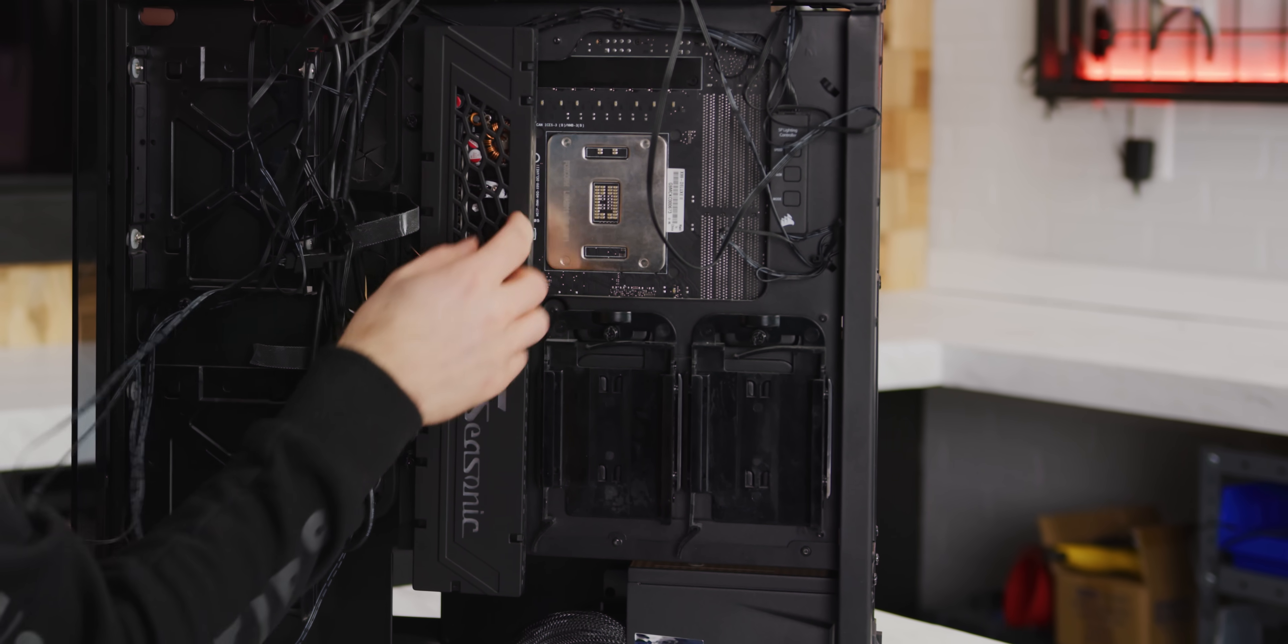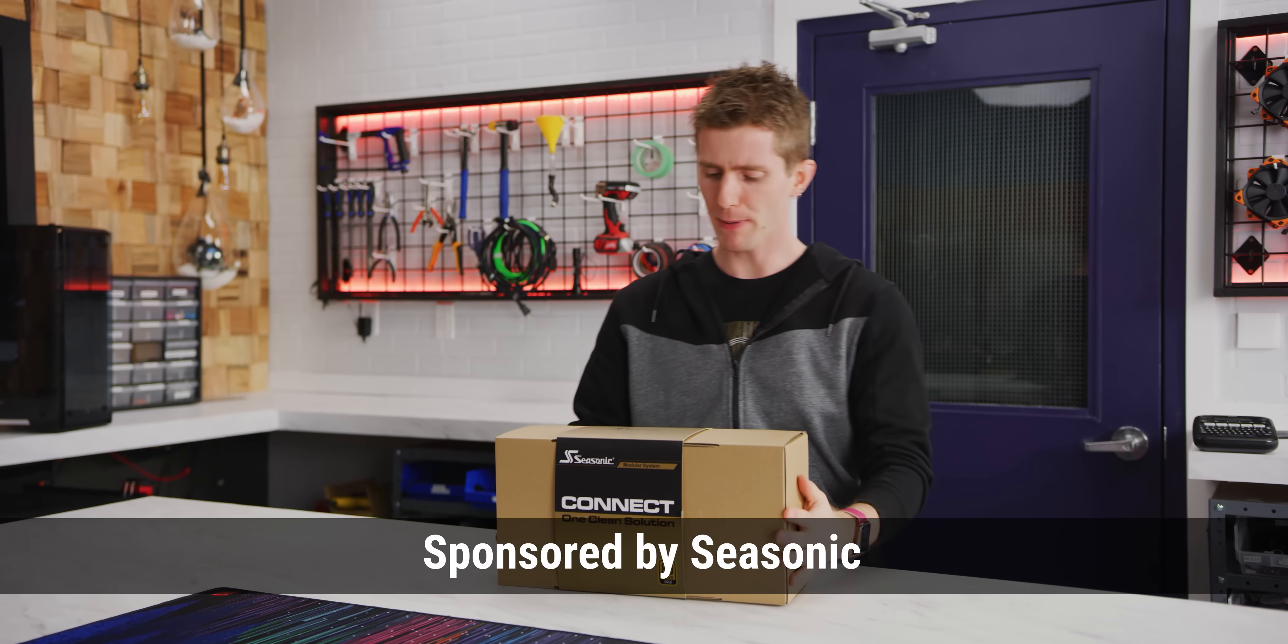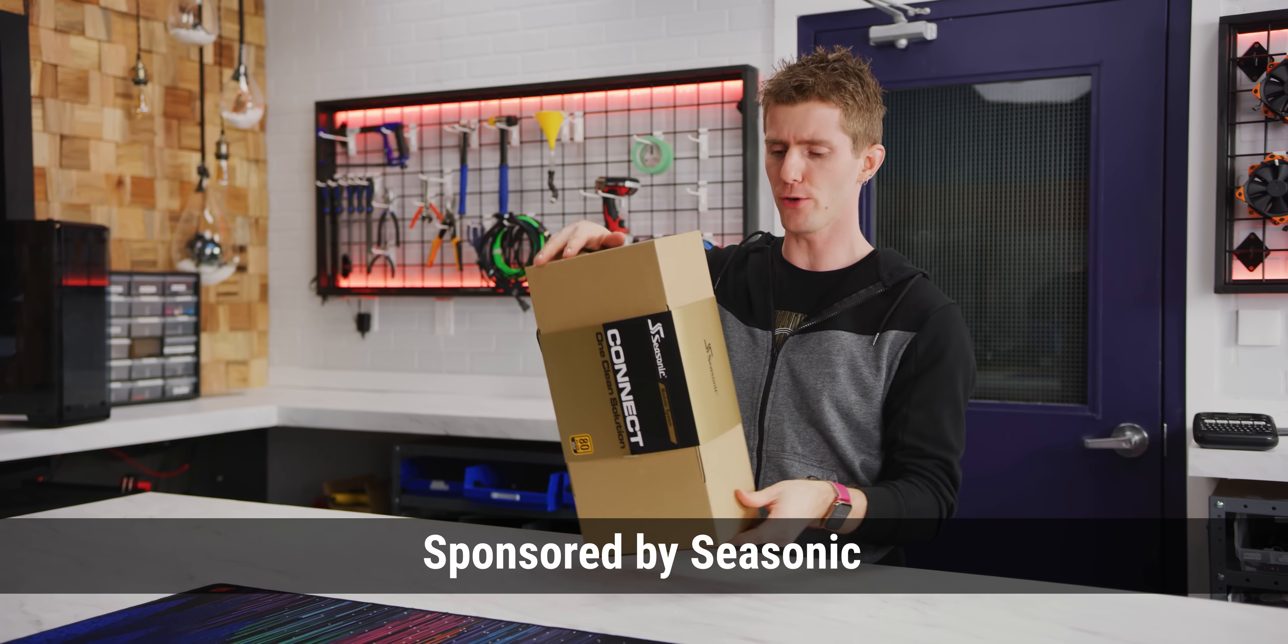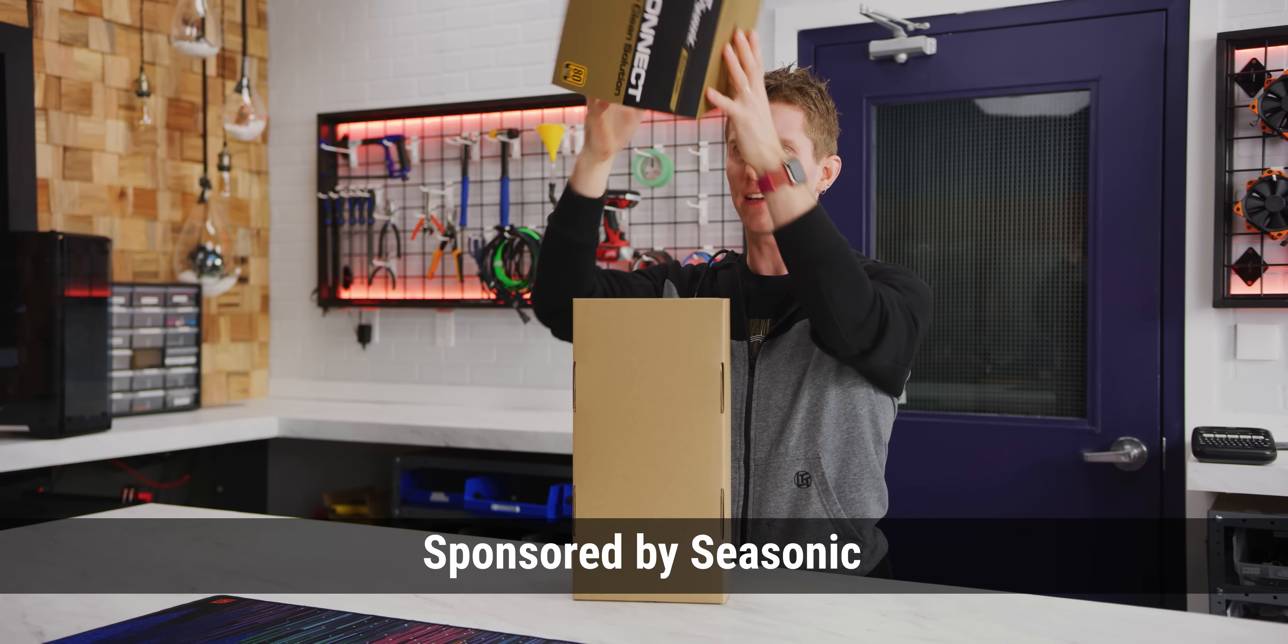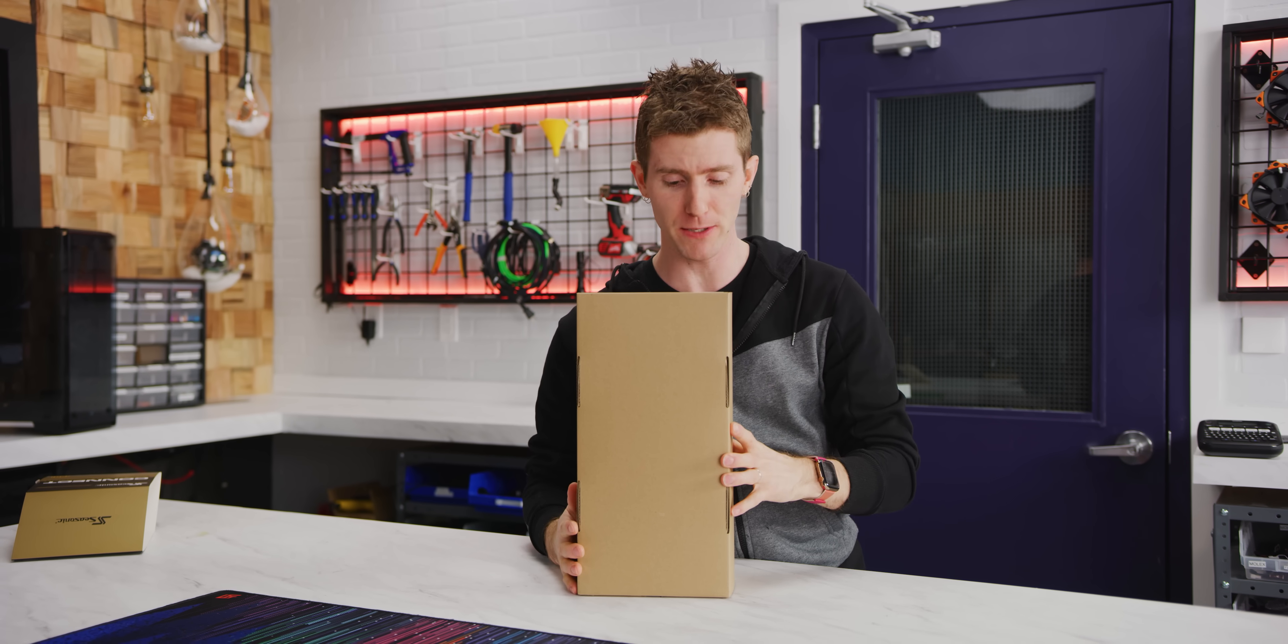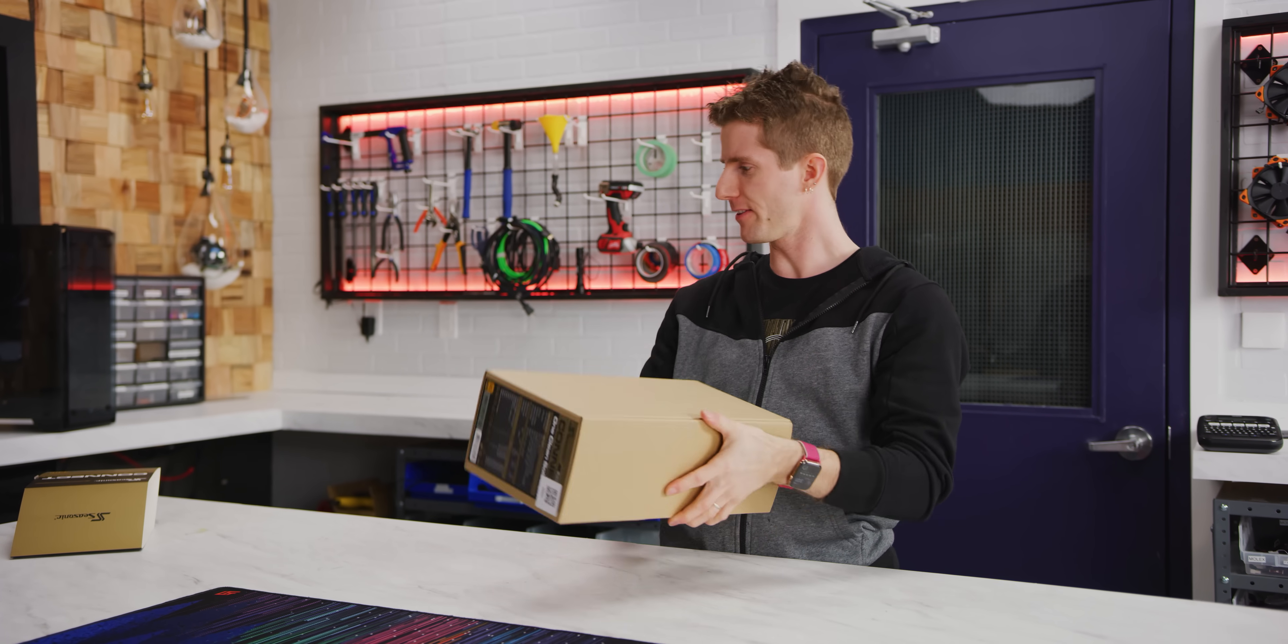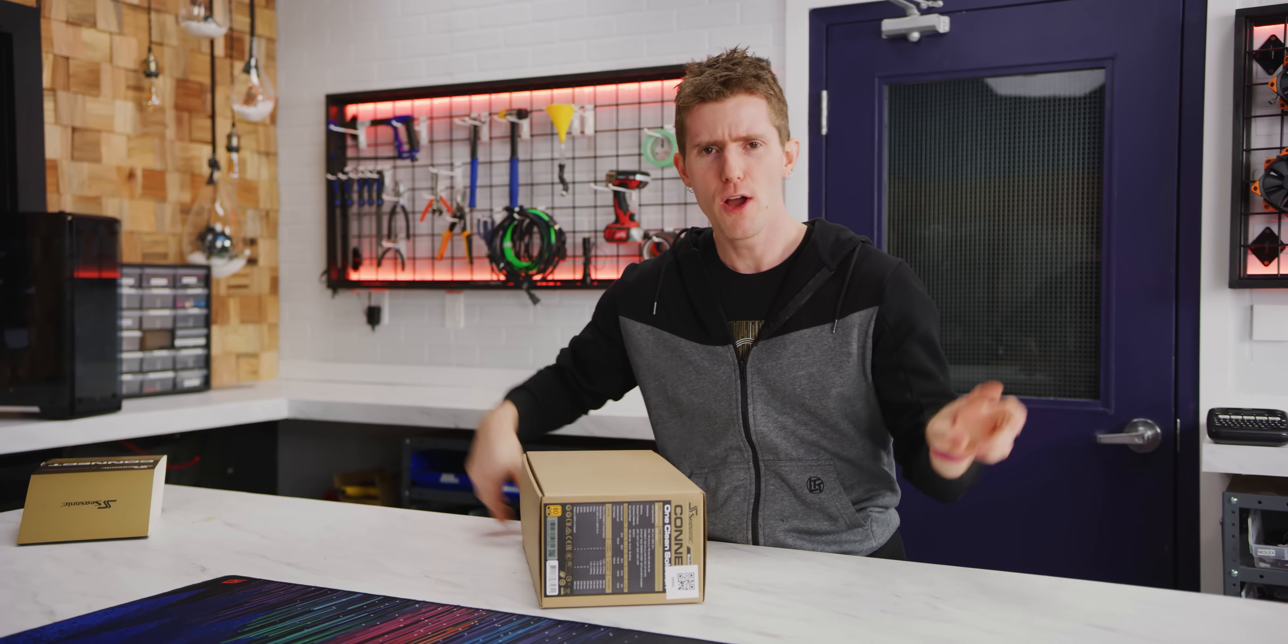Oh yeah, way better. Modular power supplies are certainly nothing new, but Seasonic has put a bit of a different spin on it. This is the Seasonic Connect One Clean Solution.